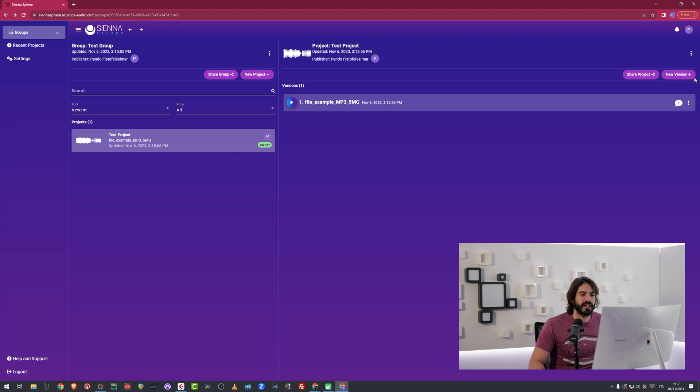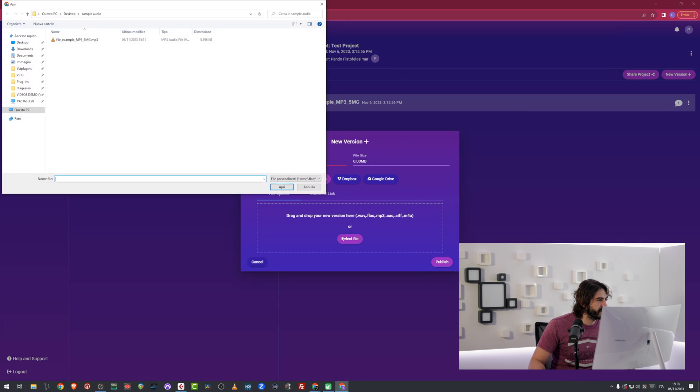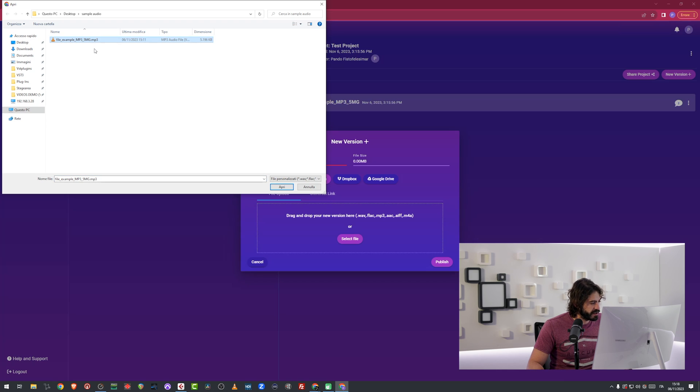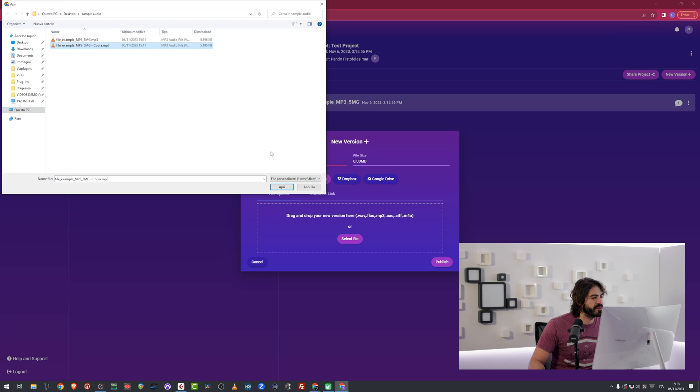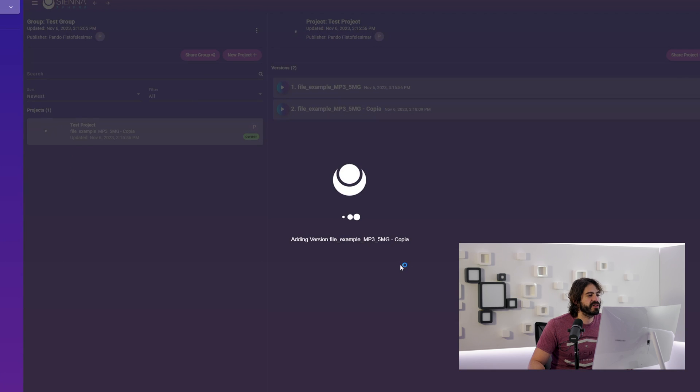I can add a new version over here, which because I'm lazy, I'm just going to use the same file. I'm just going to copy it with a different name and it's going to be a copy right here. And I'm going to publish it. And that's going to be my second version.